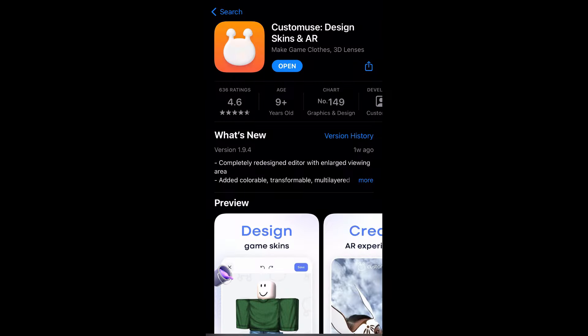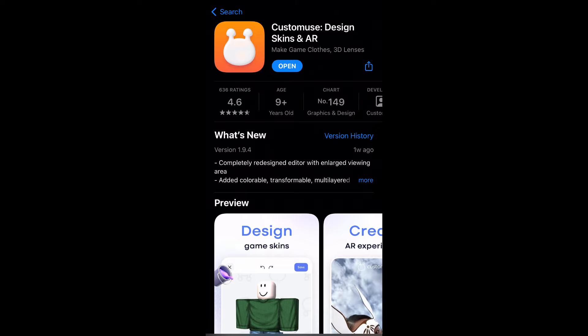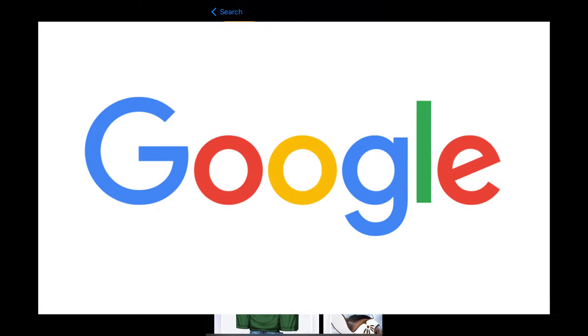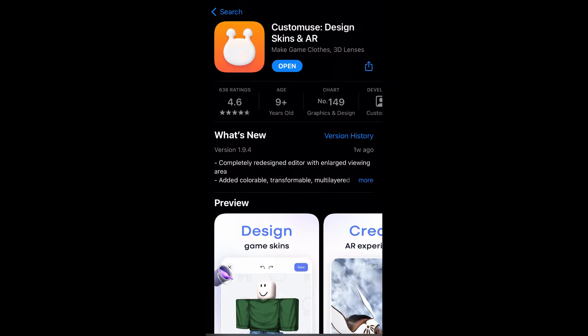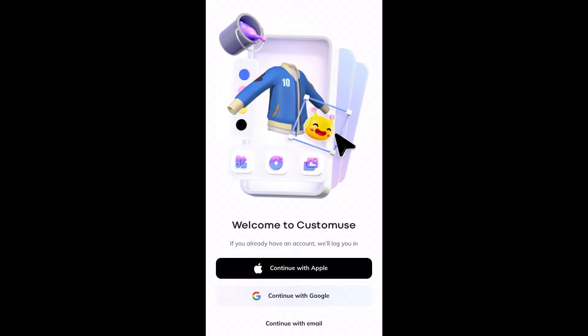This app is only available on iPhones or tablets. If you are on Android or anything else, just go onto Google and search 'Custom Use' there. Once you have downloaded the app, all you have to do is simply sign into an account.